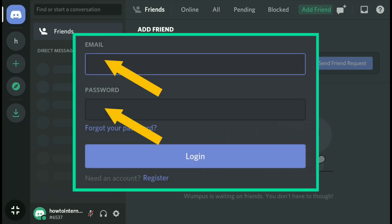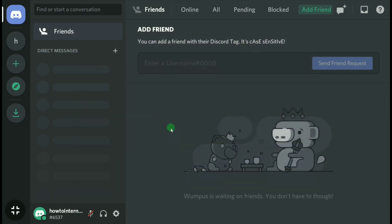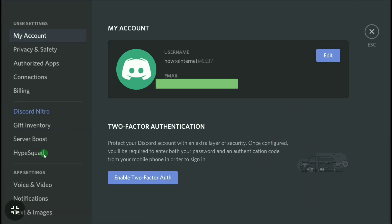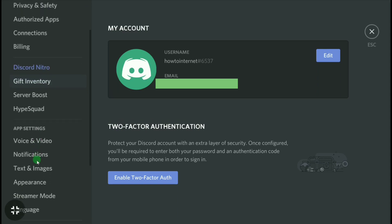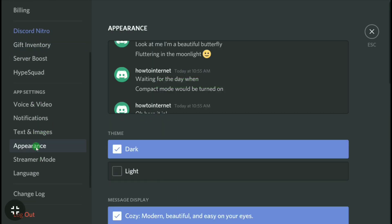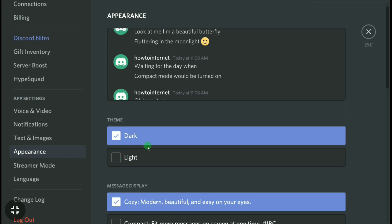To do that, come over to Discord and sign in to your account using your email and password. Once you're signed in, click on the gear icon, scroll down to App Settings, and click on Appearance. Here we have the light theme.